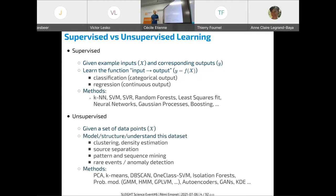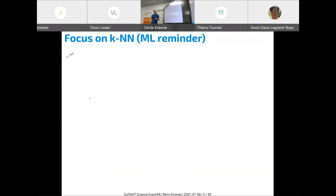In unsupervised learning, you just have data points and cannot predict an output because none is given. What you can do is clustering, density estimation, source separation, pattern mining, and anomaly detection — detecting anomalies without any labels. I will come back to KNN, k-nearest neighbors, because it's a very simple machine learning method that is very useful and will be the base for part of my talk later.